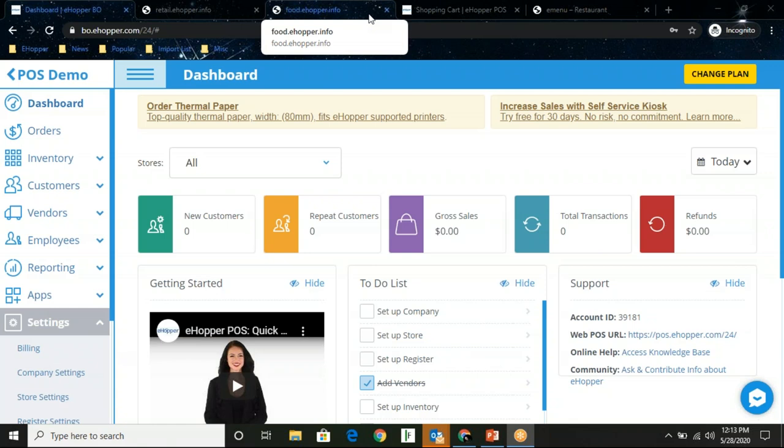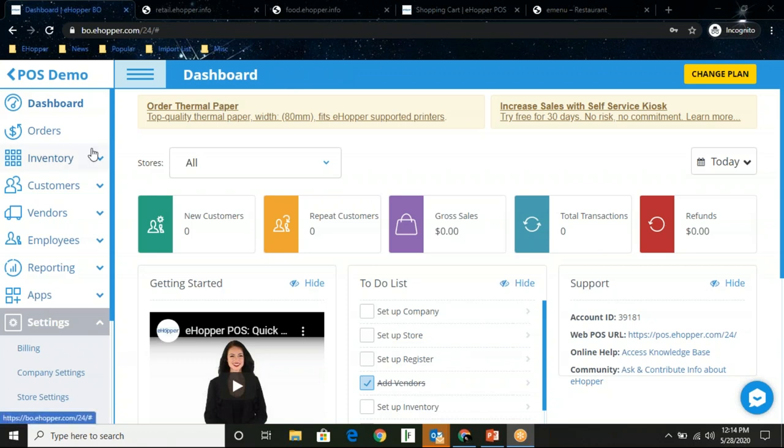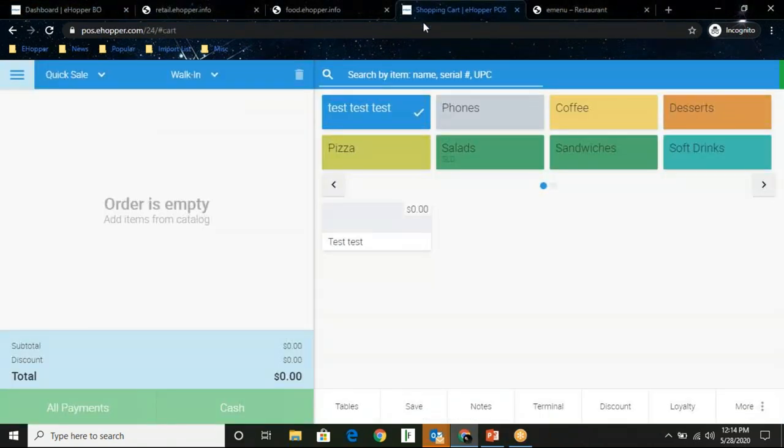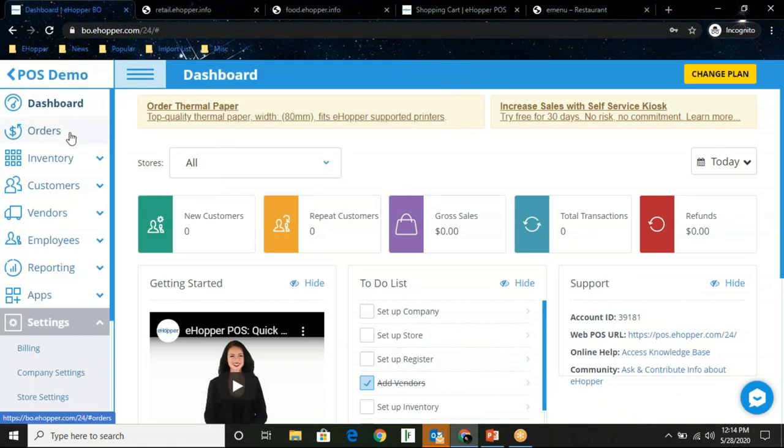Setting up an online store. How does it work? The eHopper online ordering solution is integrated to the front end of the POS and the back office inventory controls. Here I am in a sample demonstration back office account. We, the eHopper delivery team, would build your online site. We can build a standalone online ordering site, or if you have a pre-existing website, we can attach that online shopping cart to your existing website today. You would control it in much the same way that you would your front end POS.